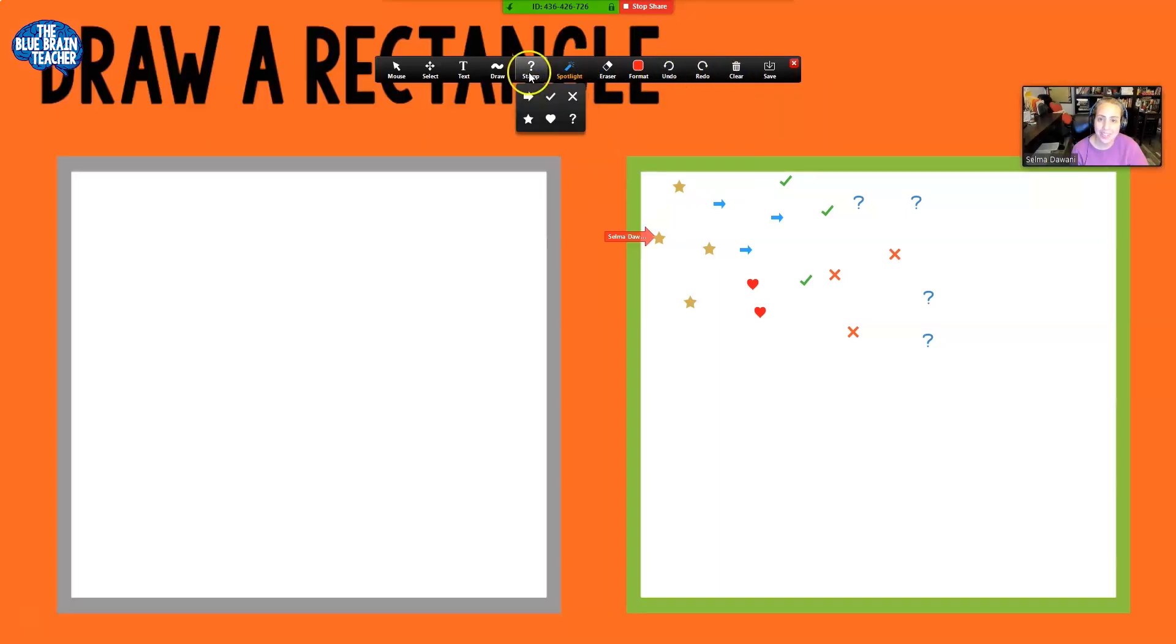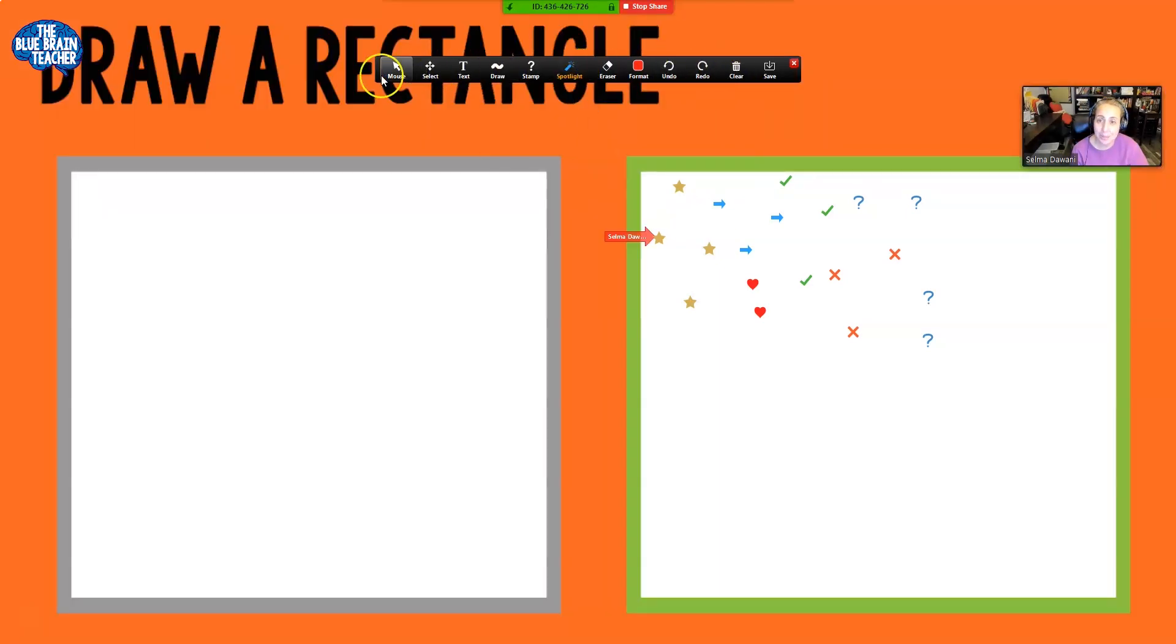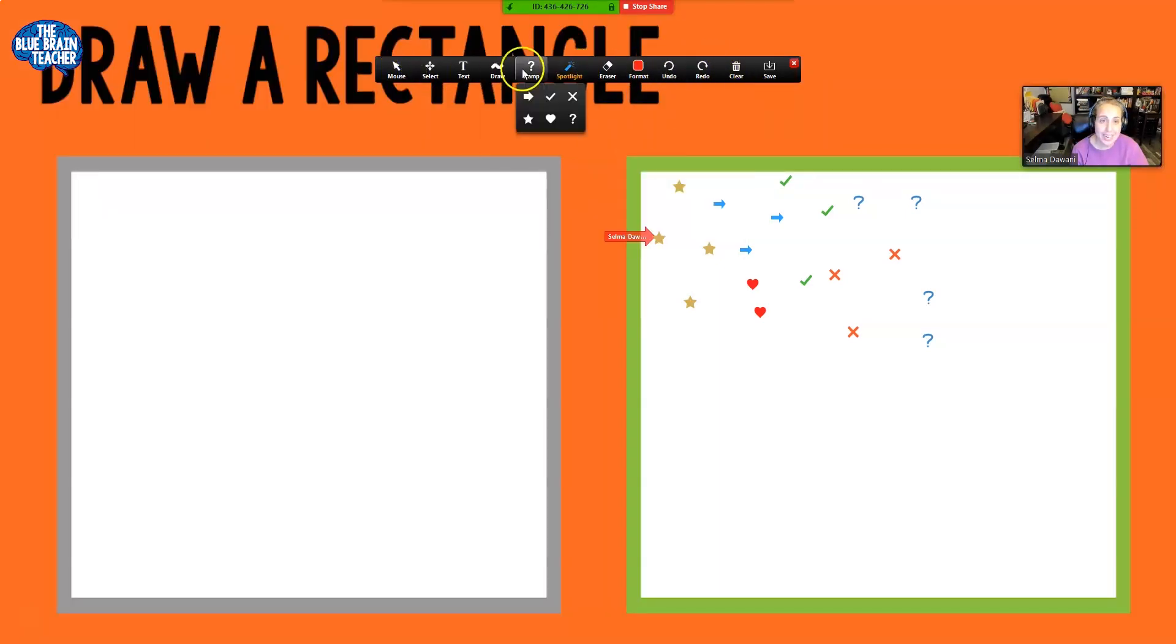Okay, so those are all the things that you can do in Zoom, your new digital classroom. And if you have any questions, your teacher will give you more direction when you're in class. So have a great day.